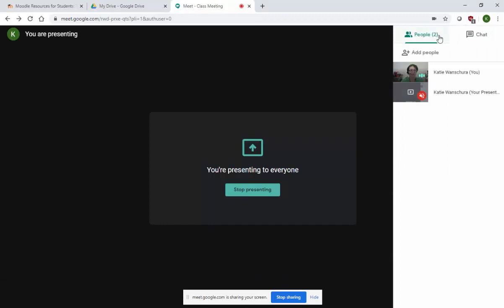Up here, if you click on this, you'll see that there are two of you now — your presentation and just you.